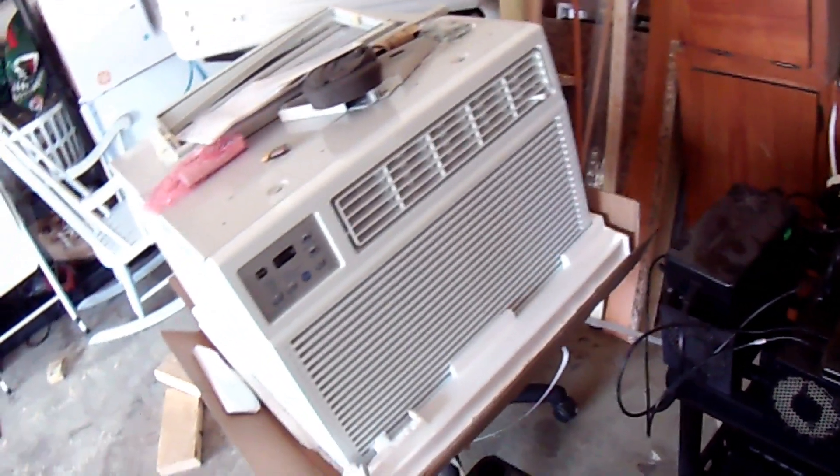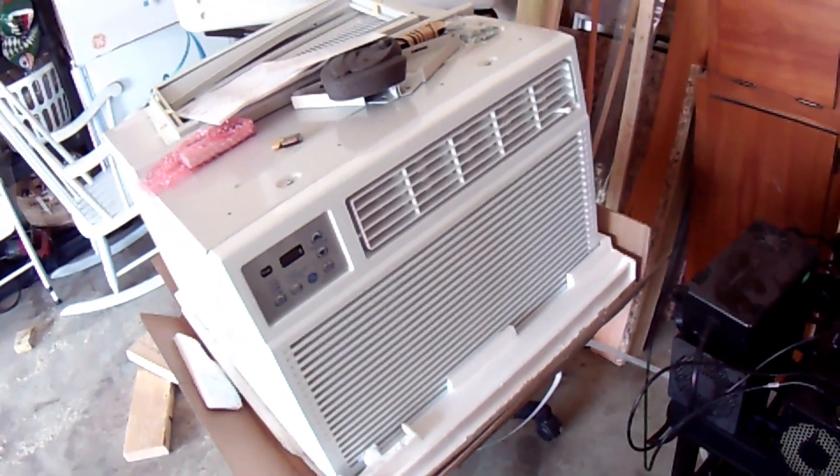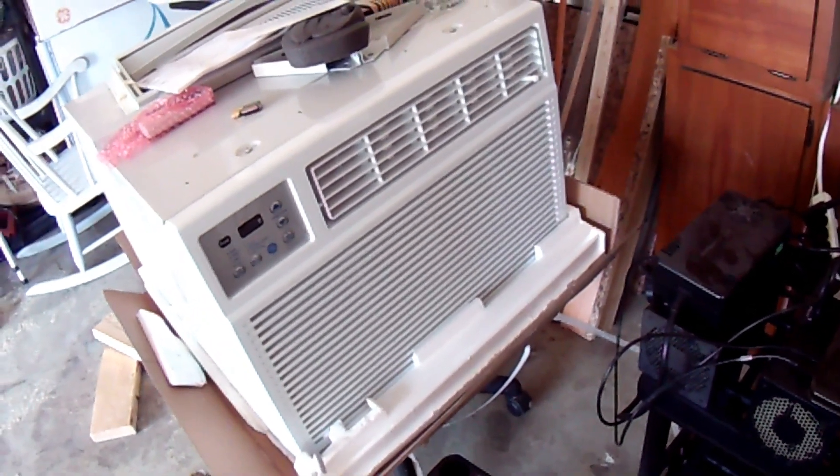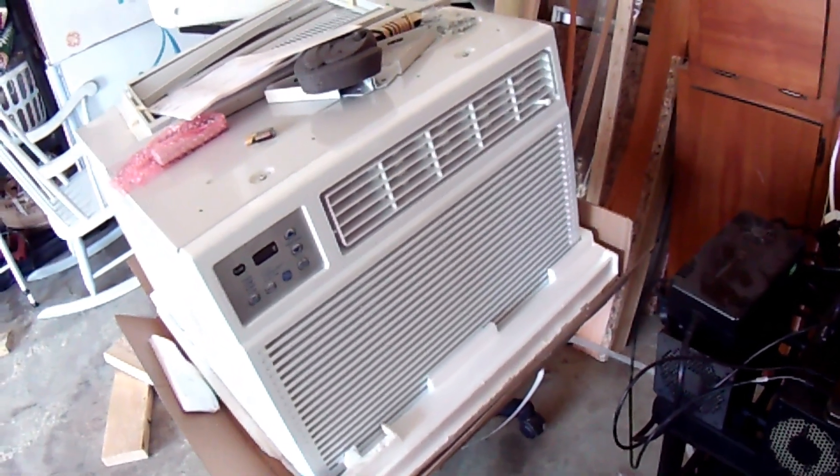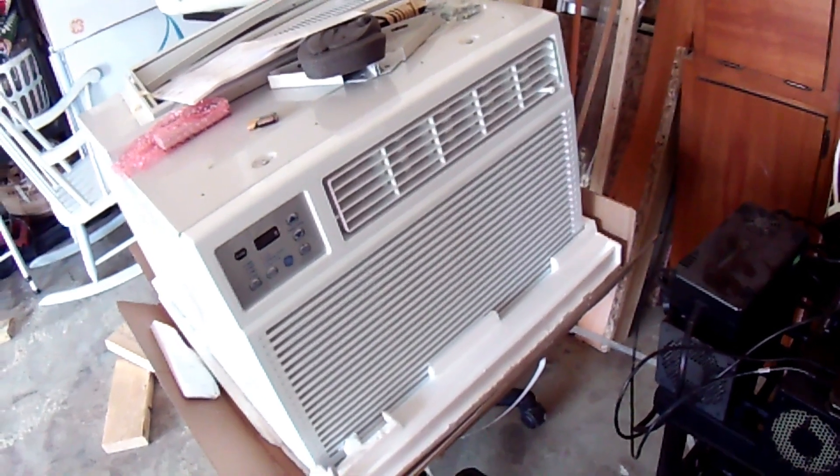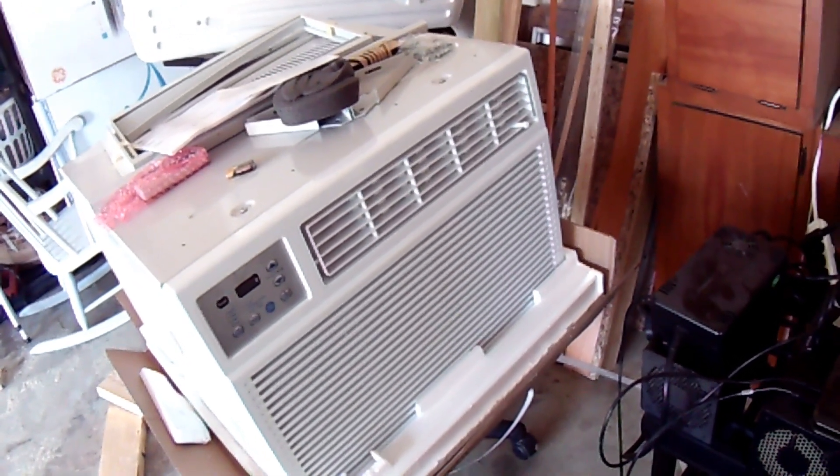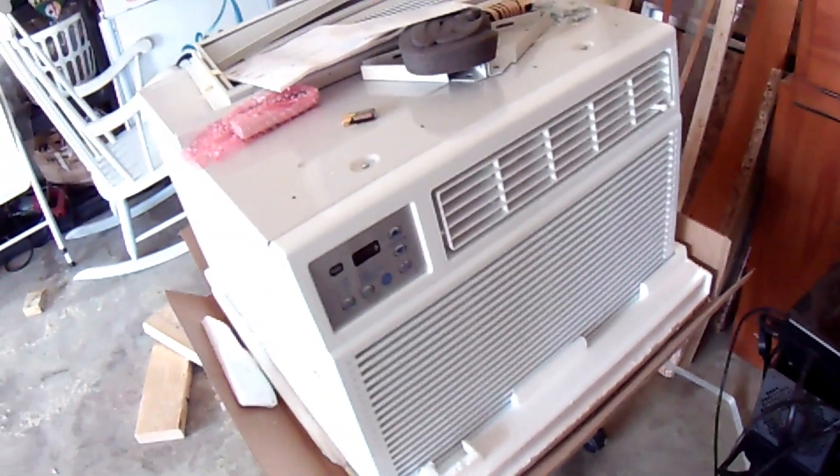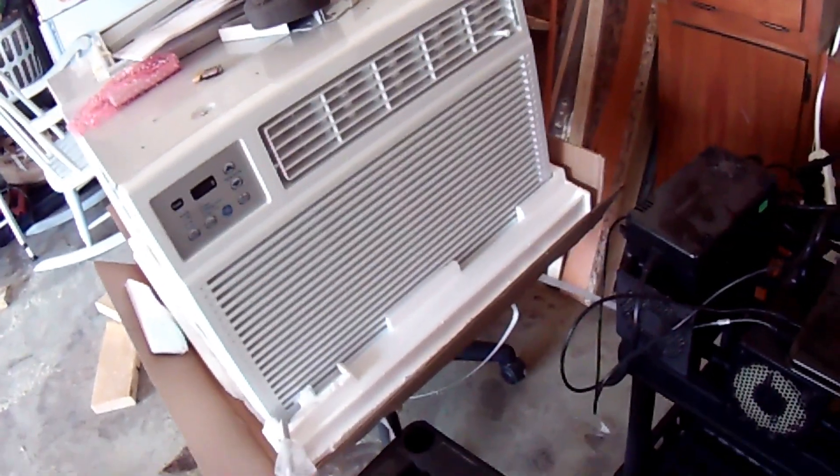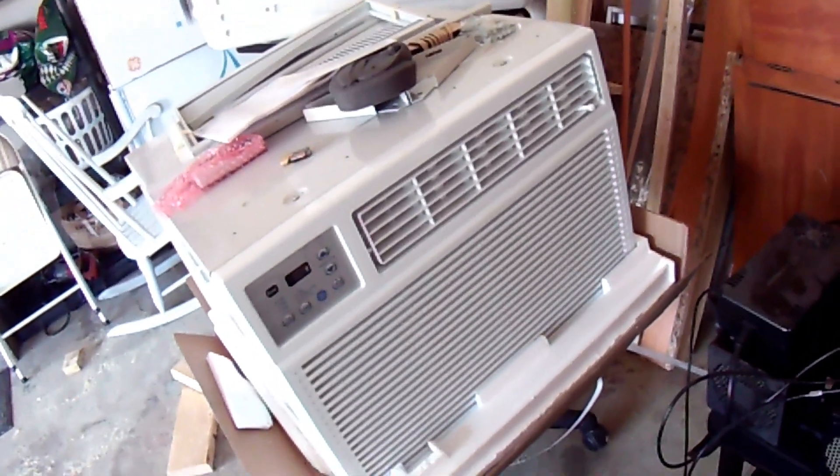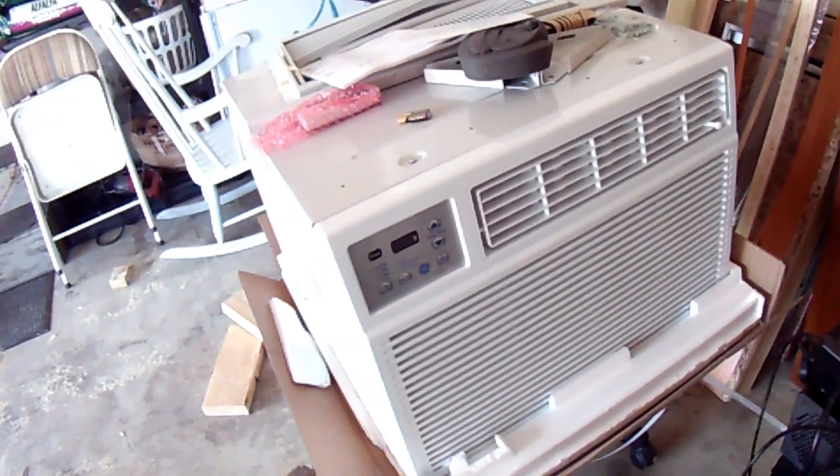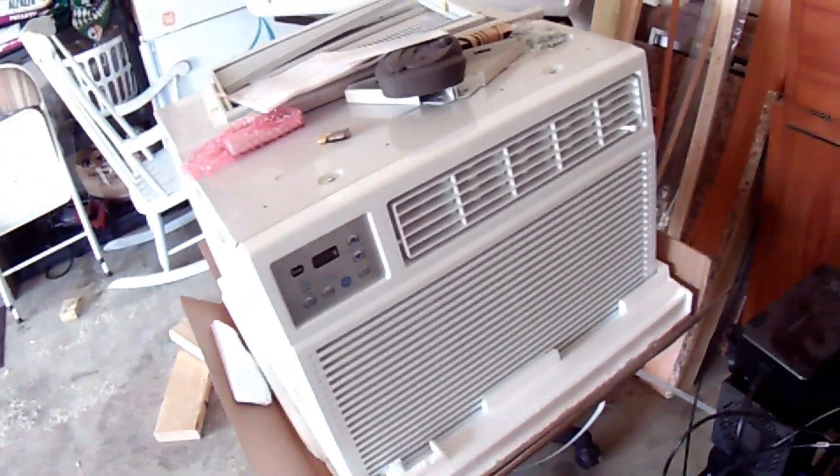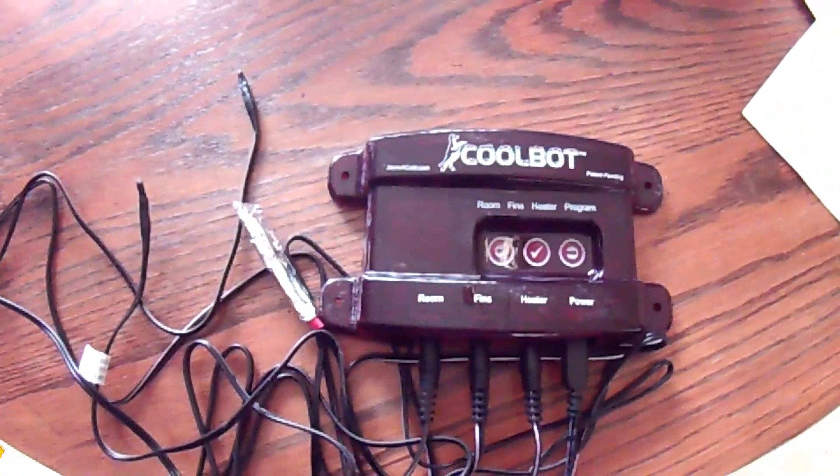You see here, this is actually a 24,000 BTU - a great deal at Walmart.com, I'll post a link. That's actually just the same price as a 14,000 BTU at the moment. But what we're going to do is use a conventional window air conditioner that has a digital display, and we're going to use a special kind of unit here.